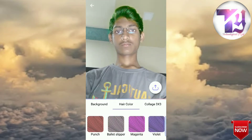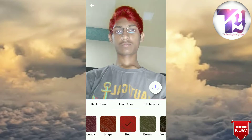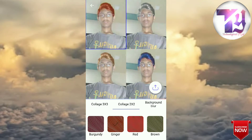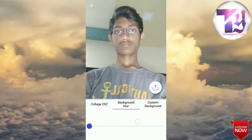From here you can change the color of your hair and add some cool effects. I think this was looking quite great. Let me get to our important topic, which is background blur. From here you can adjust how much background blur you want.